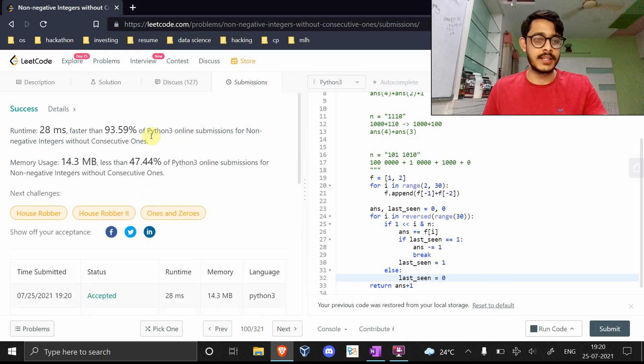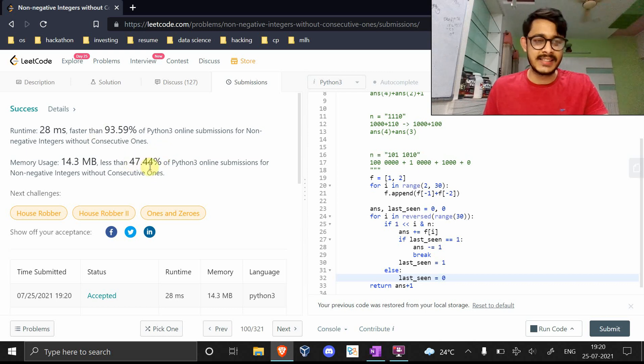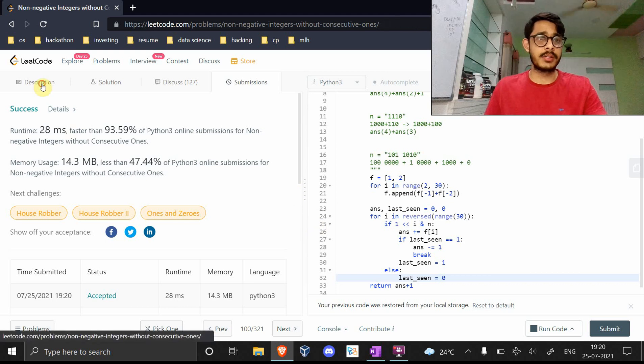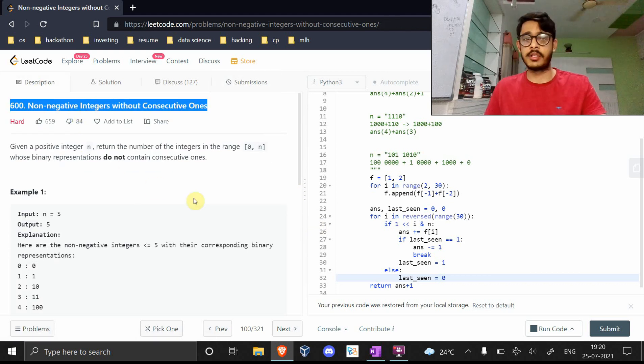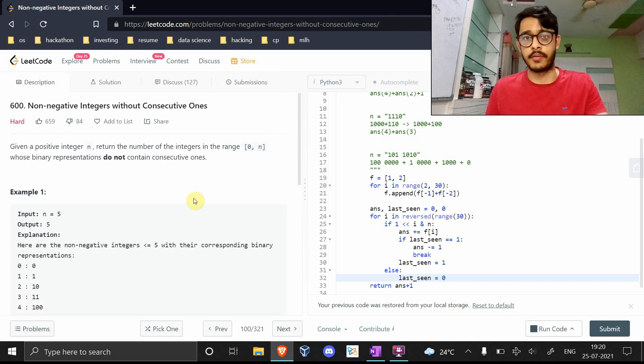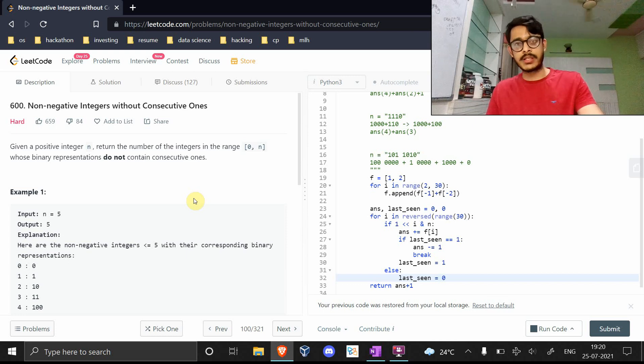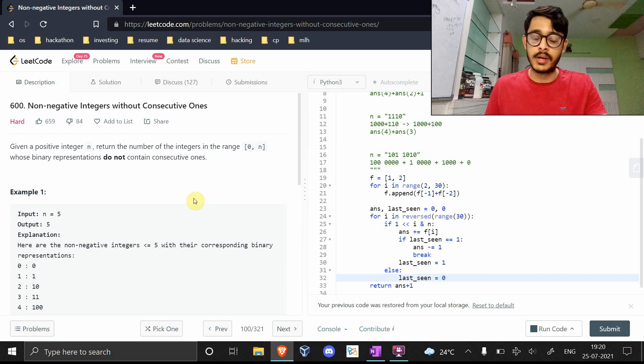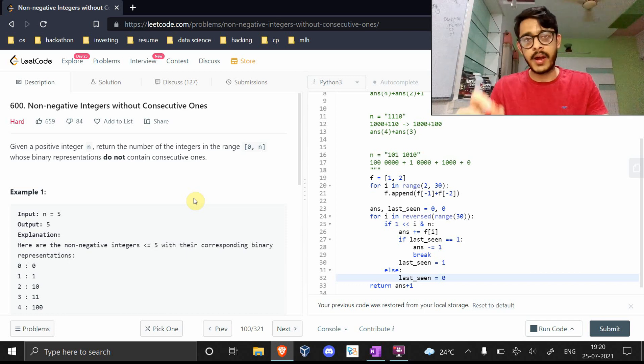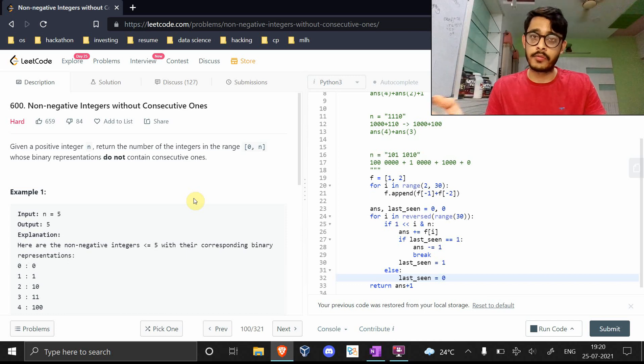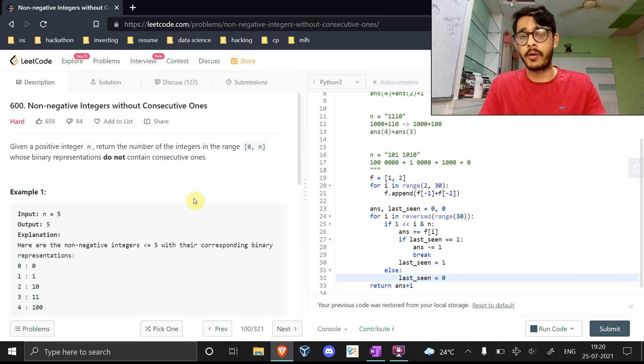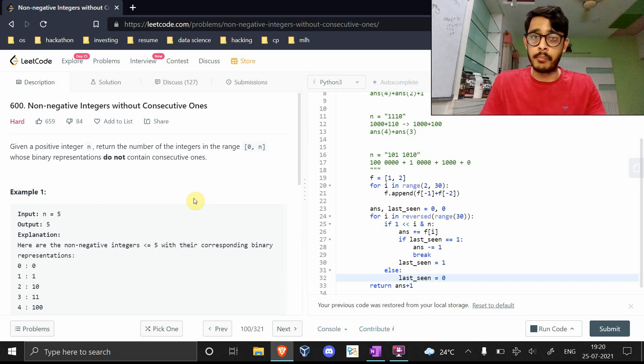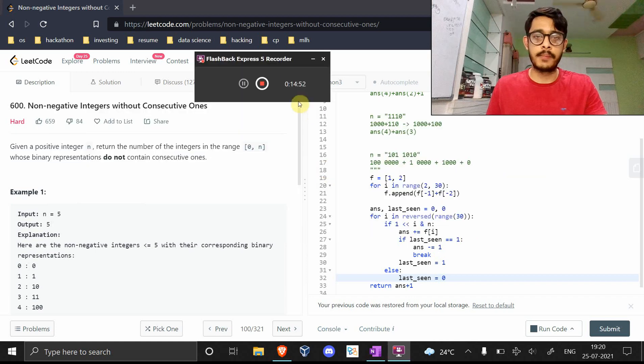This is it for the solution for non-negative integers without consecutive ones. If the question is in terms of bits, think in terms of bits. That would make things a lot simpler. Especially keep in mind the fact that we're in the world of zeros and ones, which means two to the power of k's are very important. Cool, this is it. Goodbye.